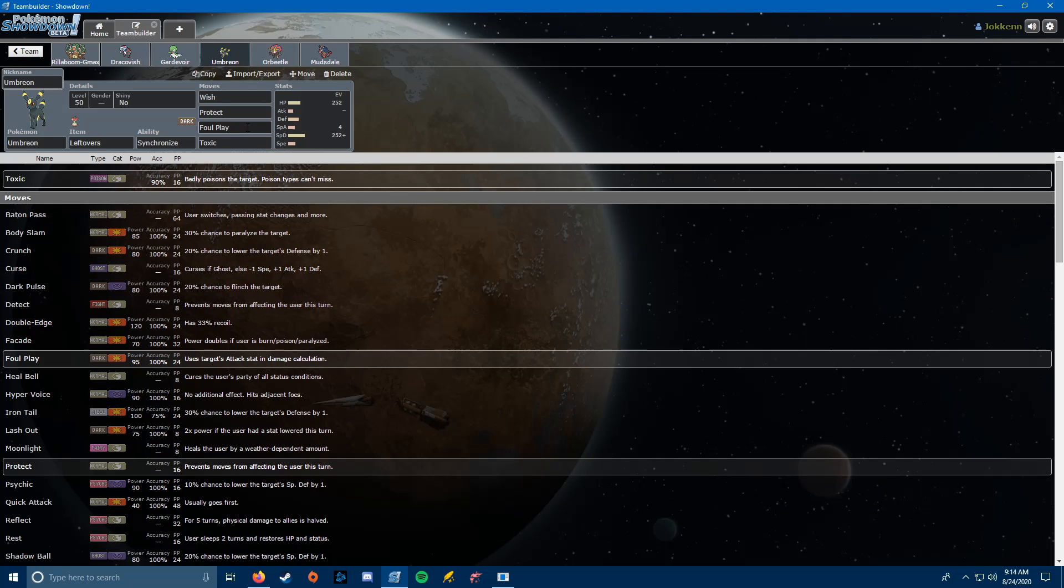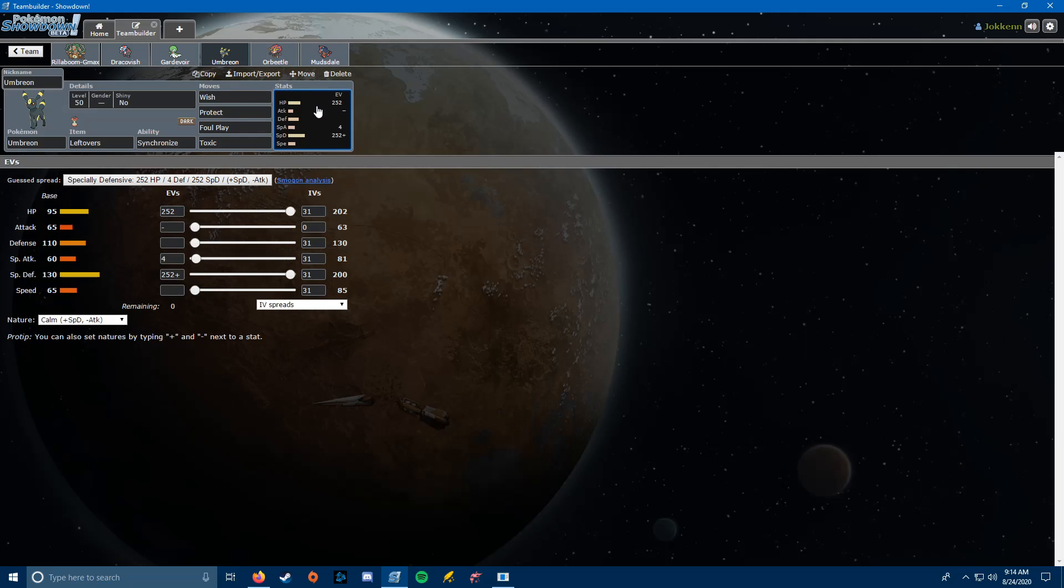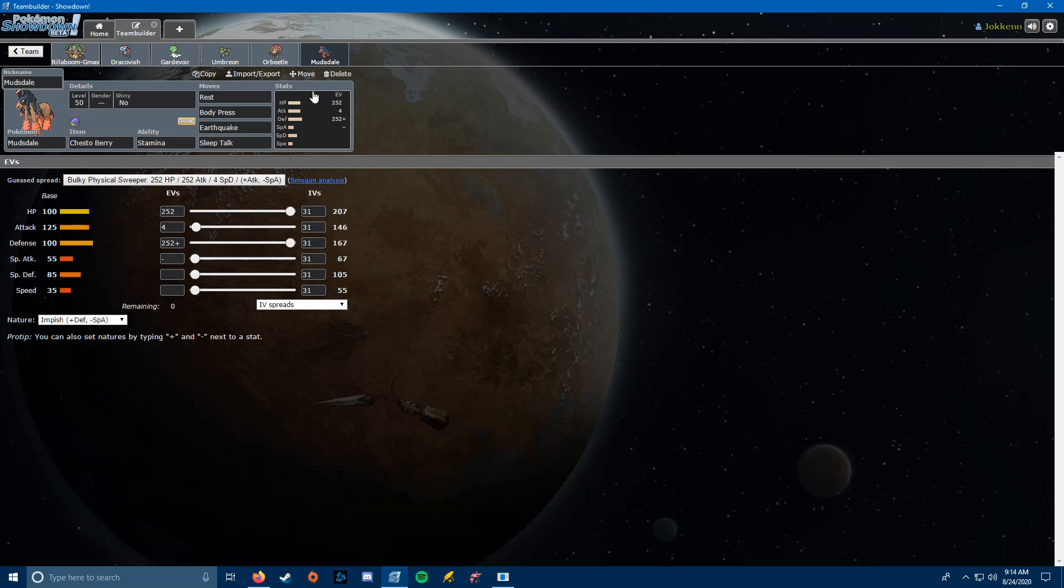The Foul Play is interesting. It does about a third to Conkeldur, so it won't be an instant kill, and I can't stay in against Conkeldur, which, sort of, but before I segue into that, let me explain the EVs. HP, Special Attack, and Special Defense. The Special Attack was on here just because one of the sets I had was running Dark Pulse for Foul Play, but that's probably gonna go into Defense instead. Like I said, Conkeldur threatens me out, and that leads us to our last thing, Mudsdale.